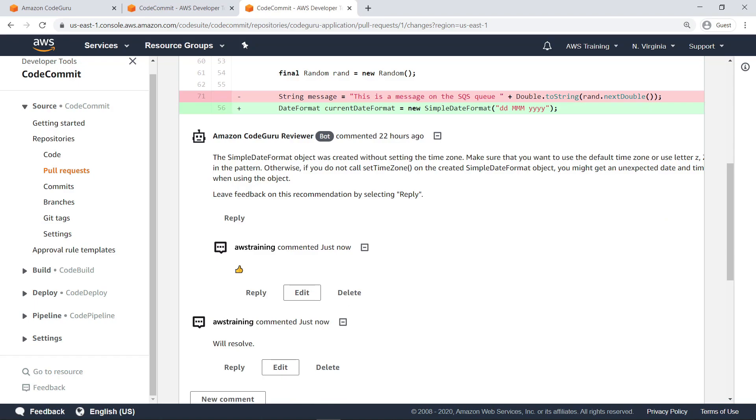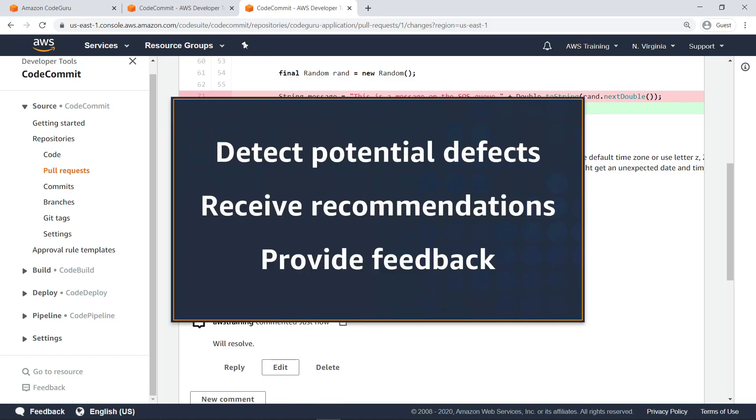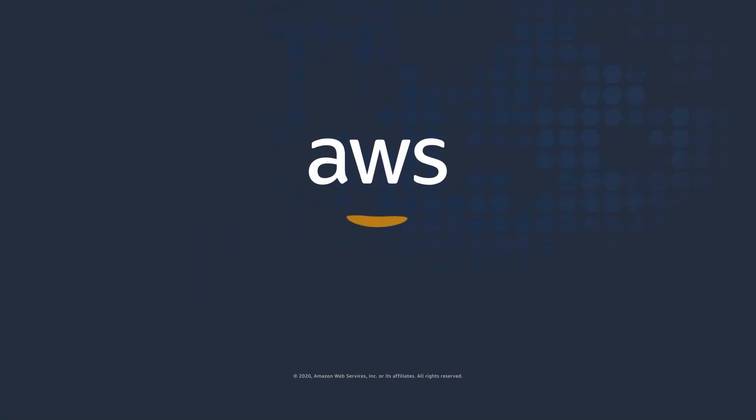You've just seen how to improve the quality of your Java code using Amazon CodeGuru Reviewer. Thanks for watching. Now it's your turn to try.